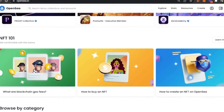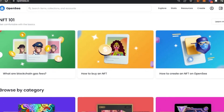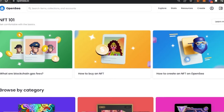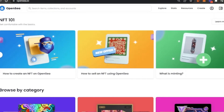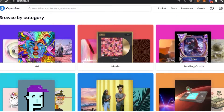There is also an NFT 101 section covering topics like what are blockchains, gas fees, how to buy an NFT, and how to create an NFT on OpenSea. So OpenSea also teaches people the basics. If you're having any trouble or have any queries, you can come here and open one of these pages and you'll definitely get answers.